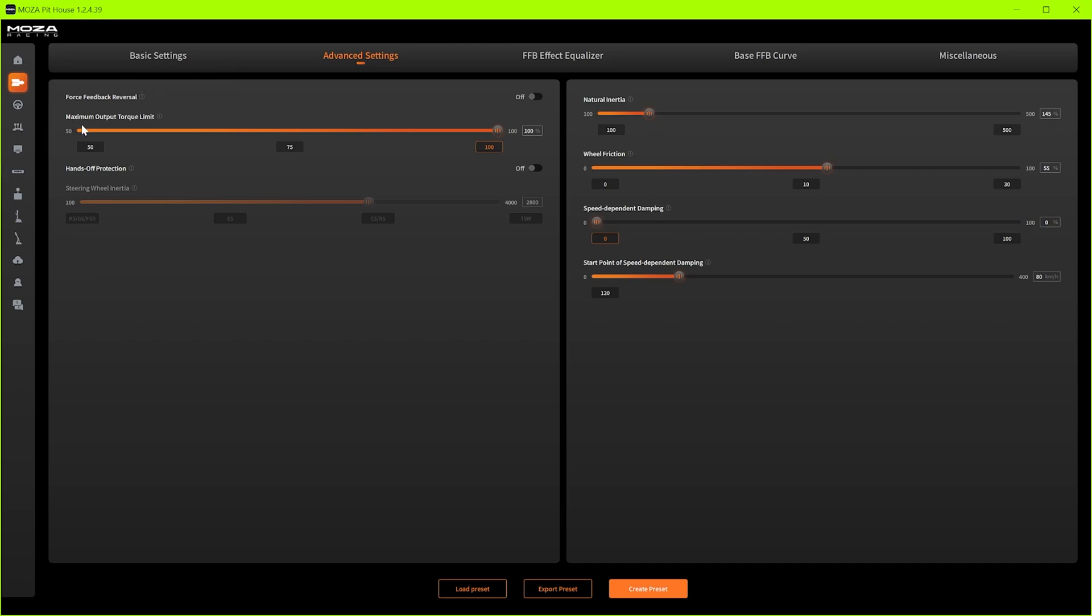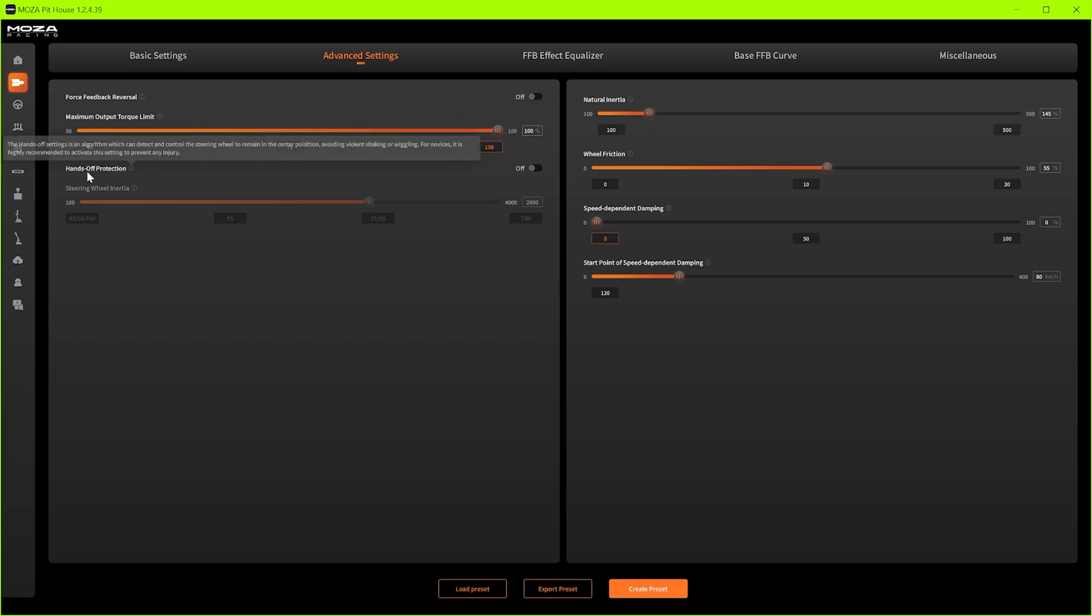Next up as I said earlier we want all the output from this nine newton meter wheel. Simply because we don't have enough to play around with. As I said with the GT3 cars they come in at around about 15 newton meters so we're not going to get the full effect if we're driving those but it is what it is. We're just keeping that 100.